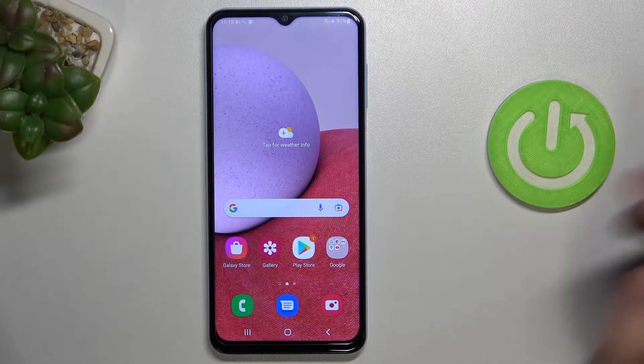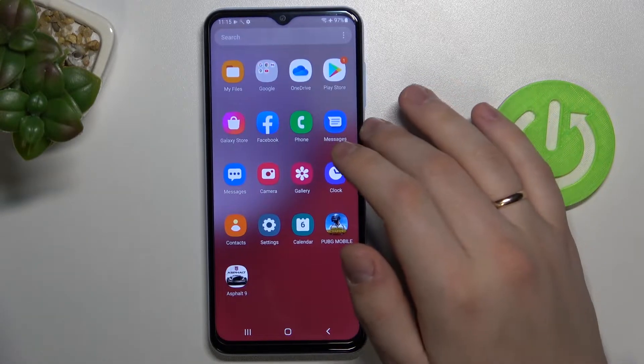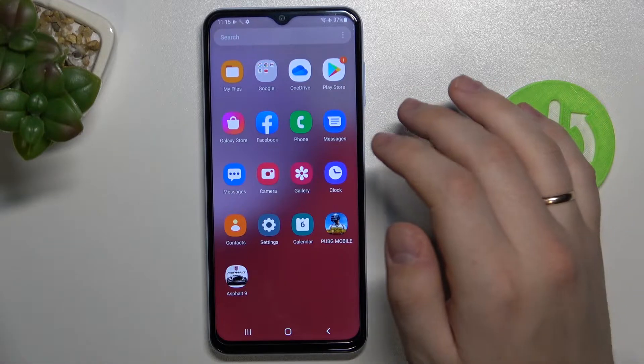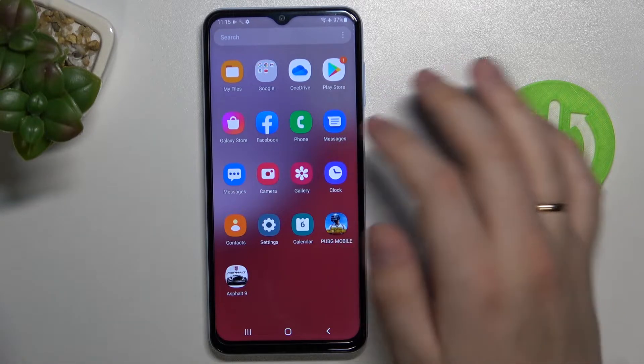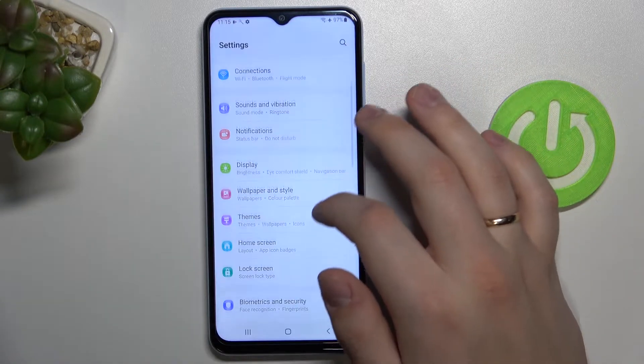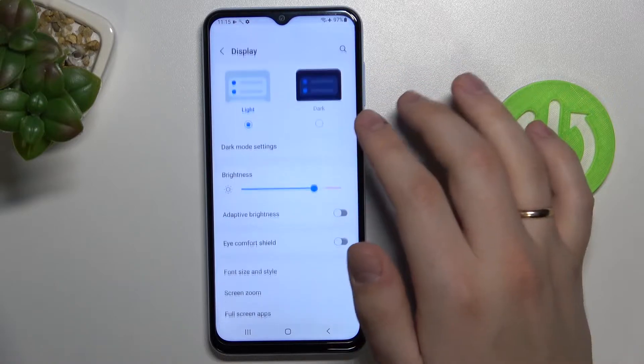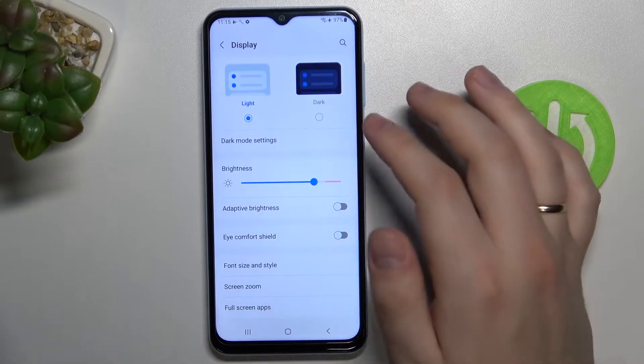For the first display setting, let me go ahead and open up the settings app, look for the display section, and here we are.